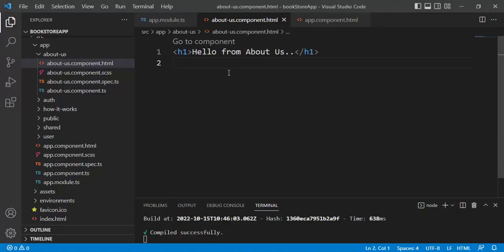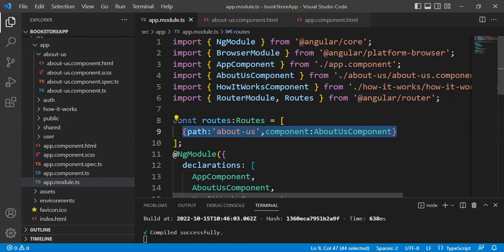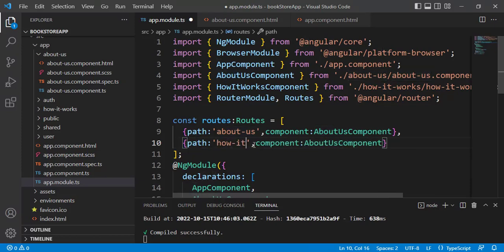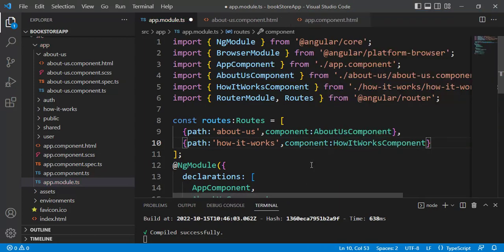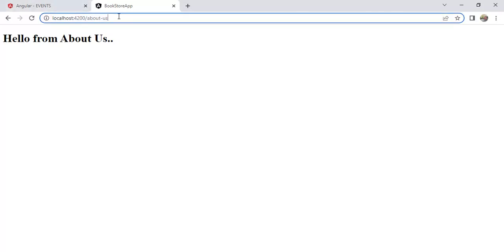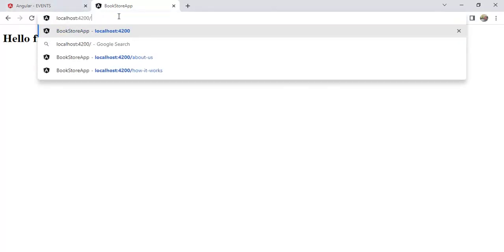Now let's add the route for the HowItWorksComponent. In app.module.ts, copy the route object, paste it below, and change the path to 'how-it-works' and the component to HowItWorksComponent. Save the changes. In the browser, update the URL to 'how-it-works' and we are getting the message from the HowItWorksComponent.